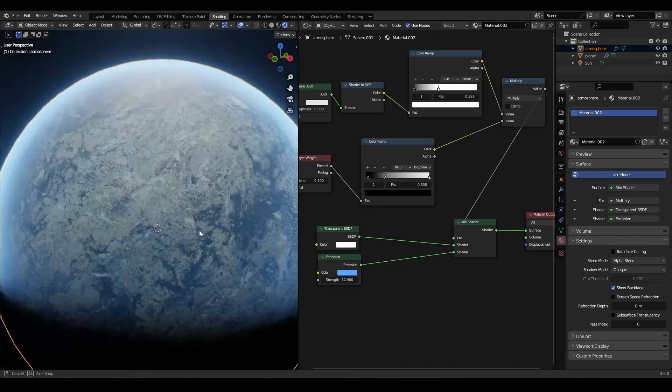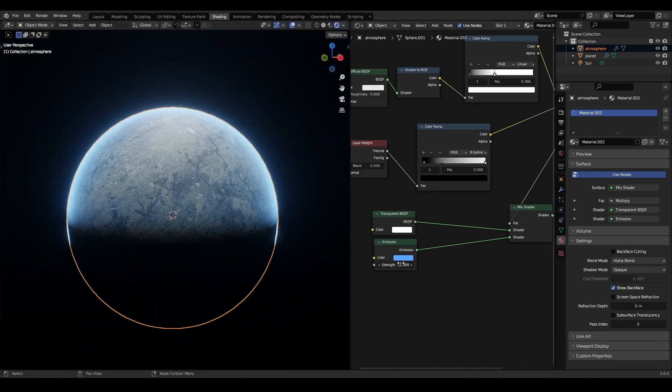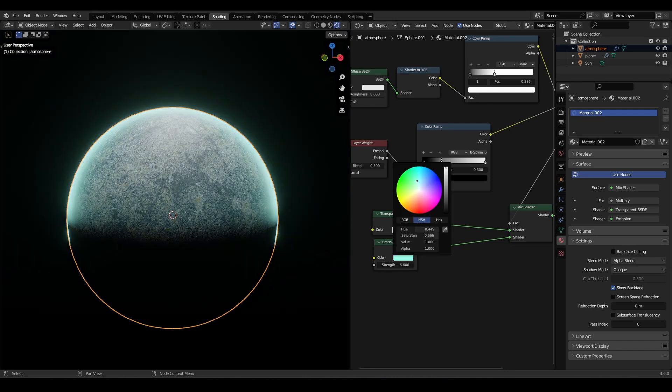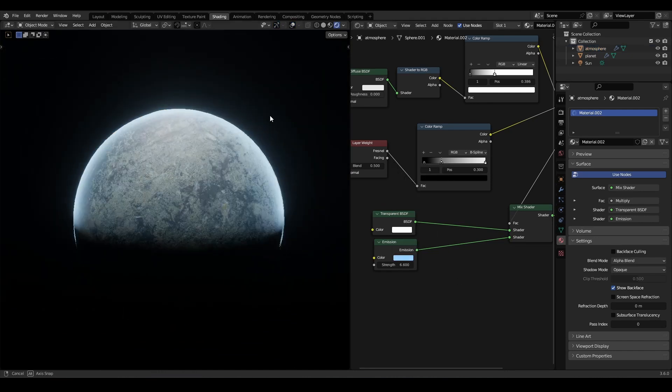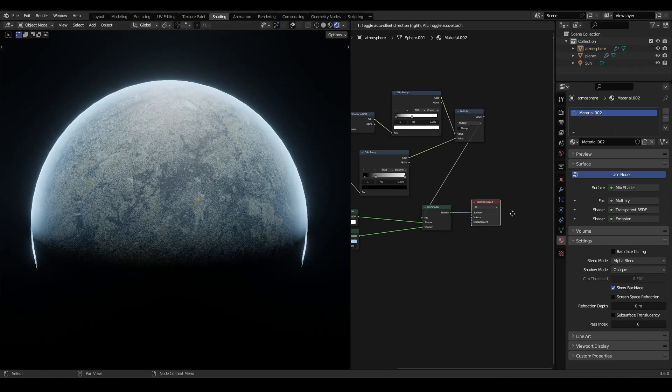Now that we have a good atmosphere effect, you can experiment with color and emission strength.